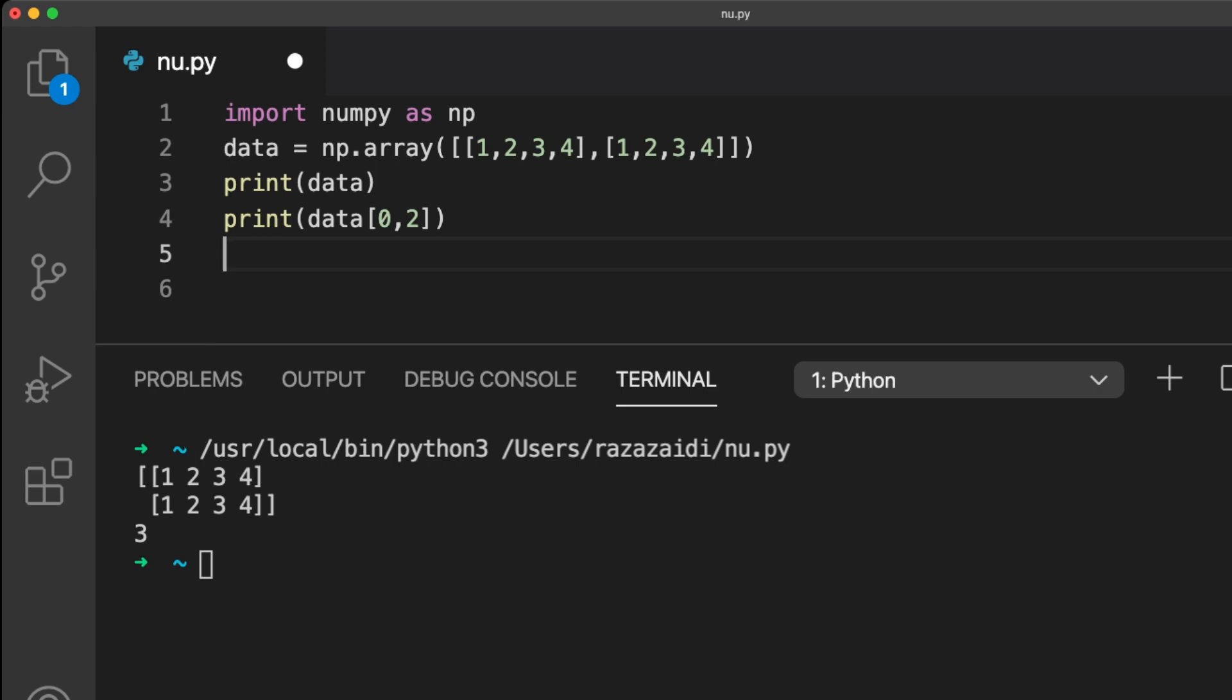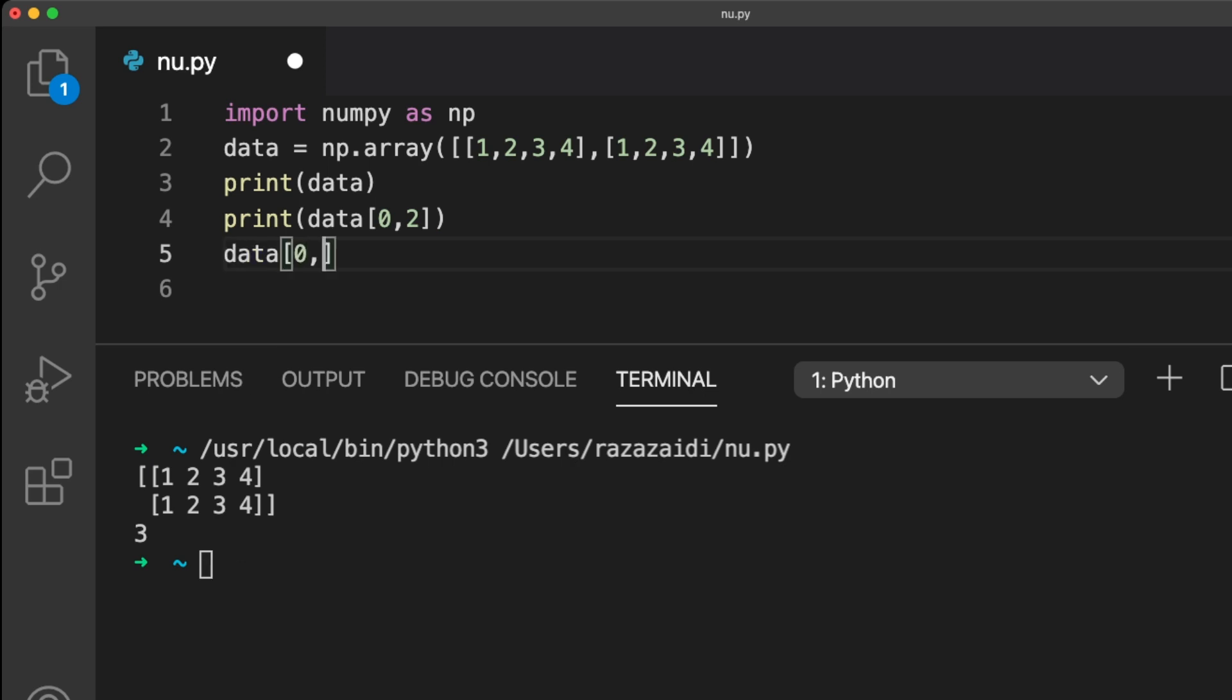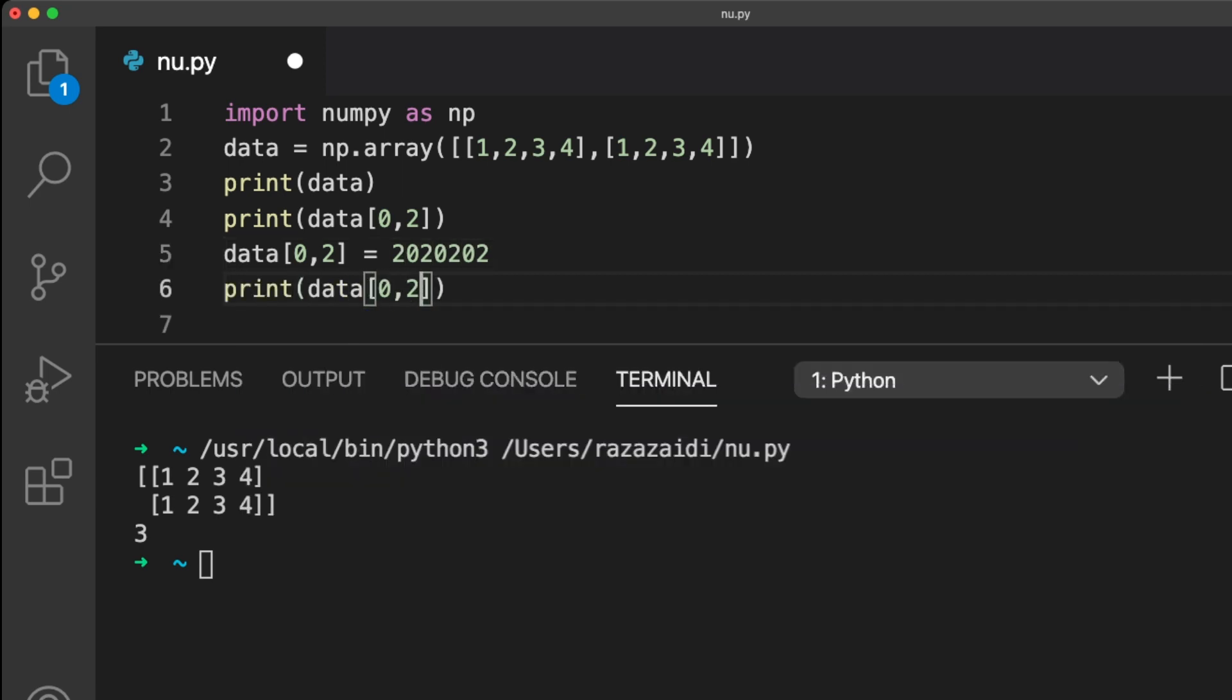Here we access the value on the first row and the third column. To change this value, we can use the following code. Notice that the method of changing a value in an array is the same way as changing a value in the Python list. Here we go.